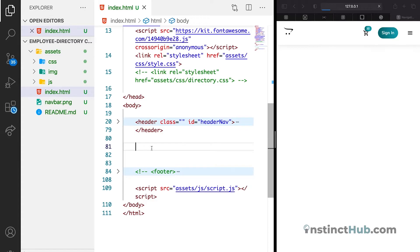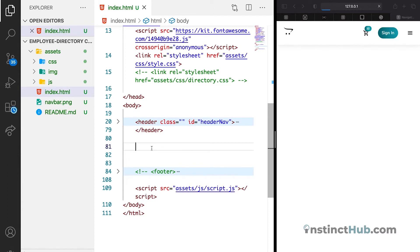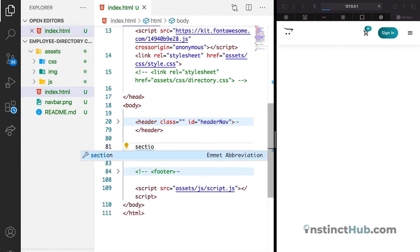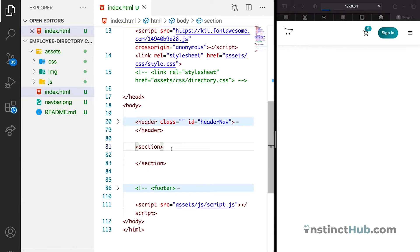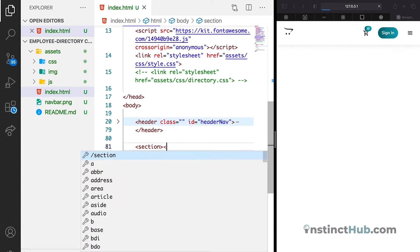We just need to start our structure right away. The first thing we want to do is declare our section. Now, the section is going to be where the employee details will reside. So let's see how it works. I'm just going to say section. One good practice in order for you to always recall where the start point of your declaration and the end point is your ability to comment the sections or comment the block of HTML. So let's just do it right now.